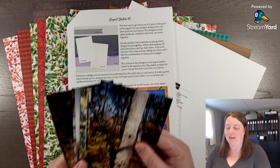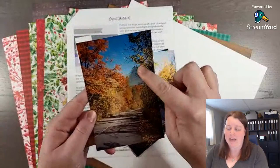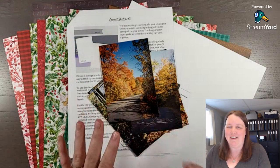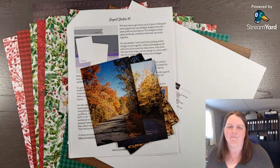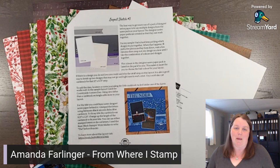Landscape photos are my favorite to take because you have blue skies, clouds, and this time of year the fall colors. Like this one here — the blue sky, leaves, and the road. I love this photo. These photos are pretty old, but they're from Charleston Lake, my favorite spot to camp. My name is Amanda Farlinger from From Where I Stamp, near Kingston, Ontario, Canada.